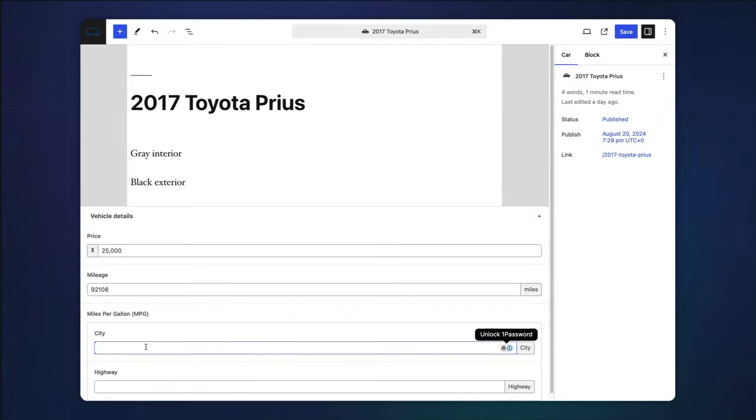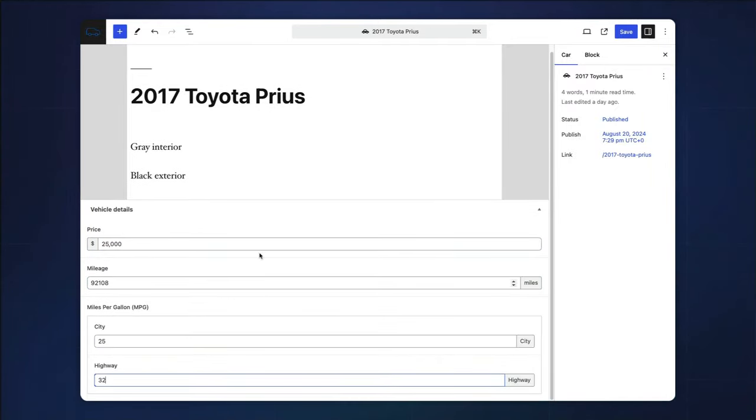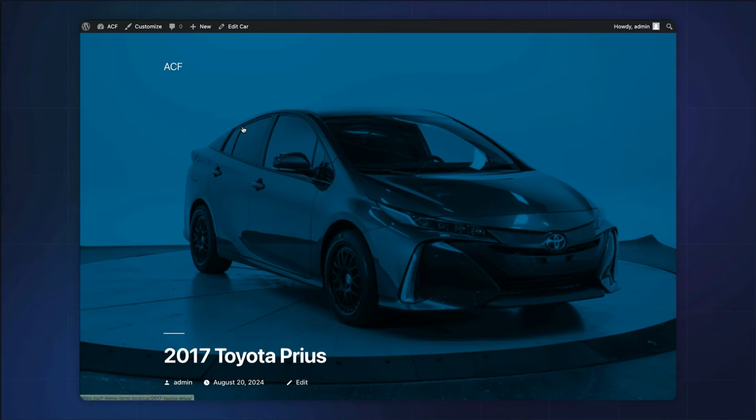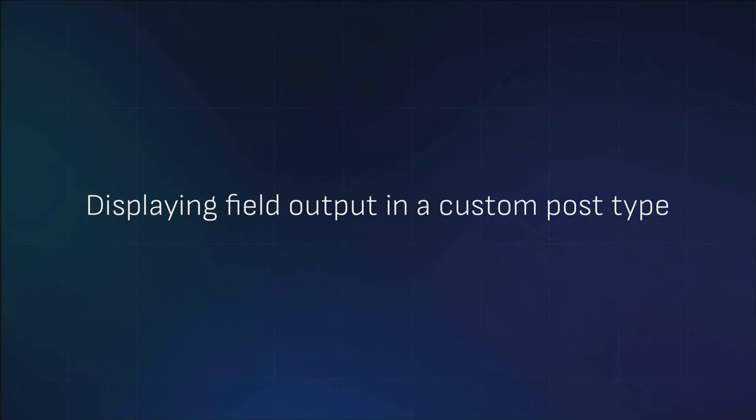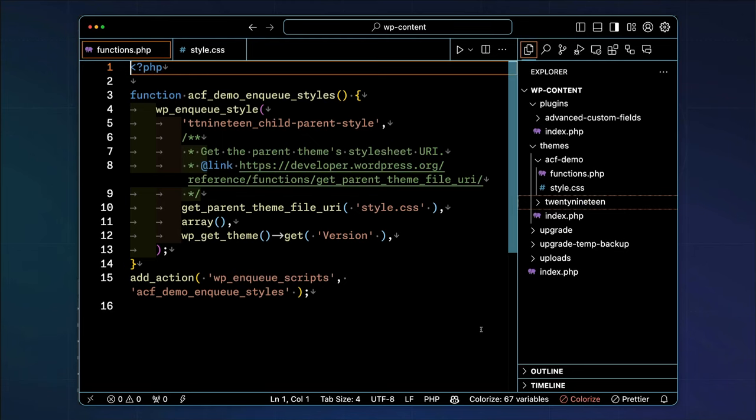If we save the new data and preview the final car, we'll notice that none of our meta information is output. This is because we need to add our meta field logic to output in the necessary template. Remember, this is why we created a child theme.